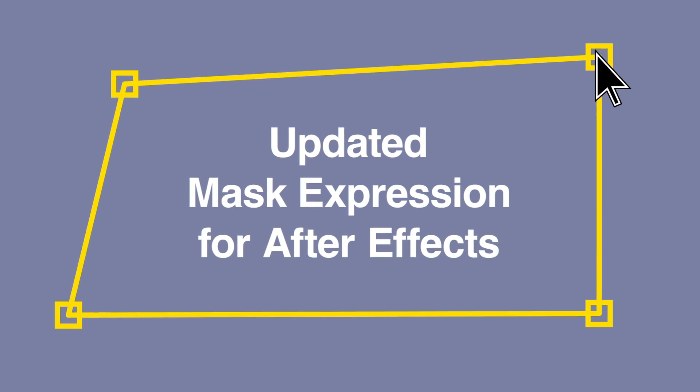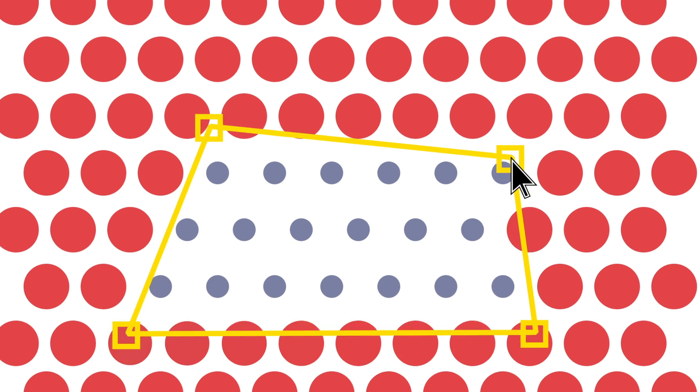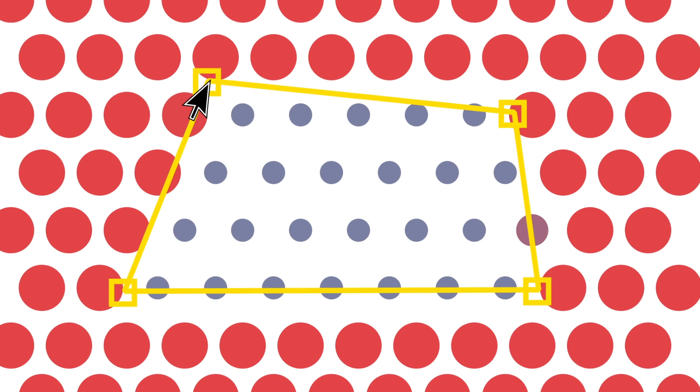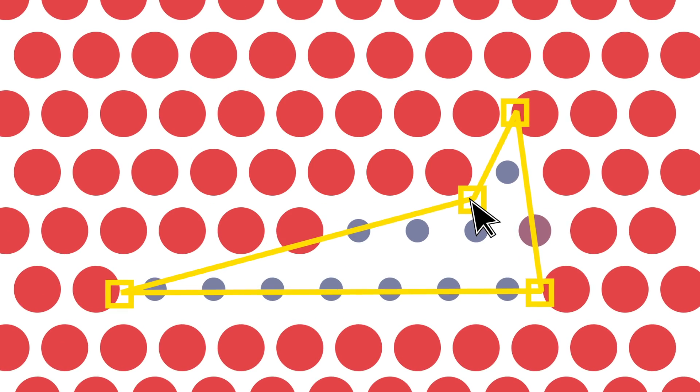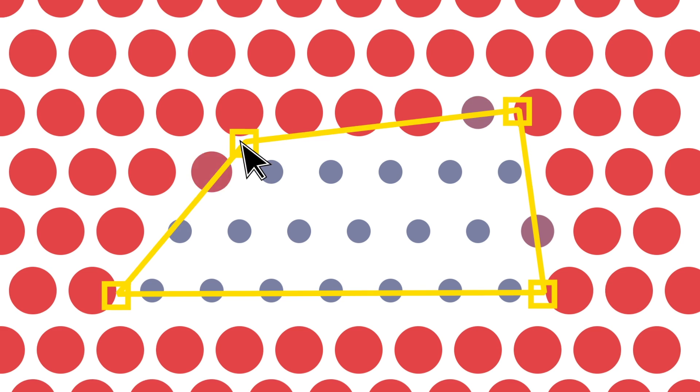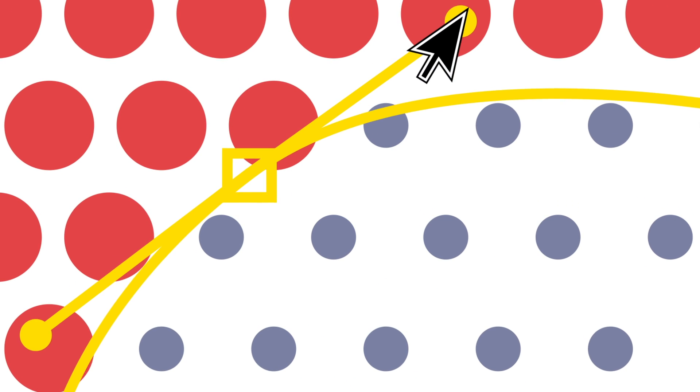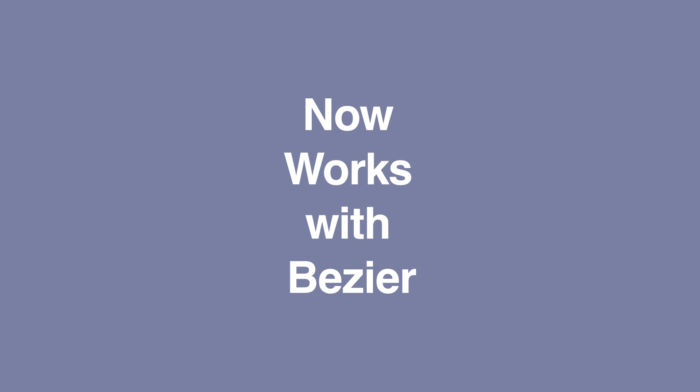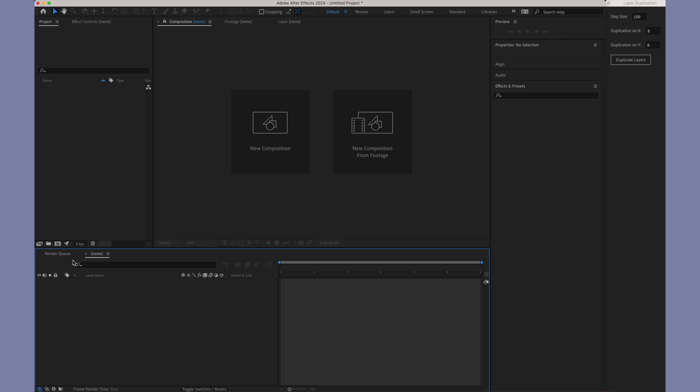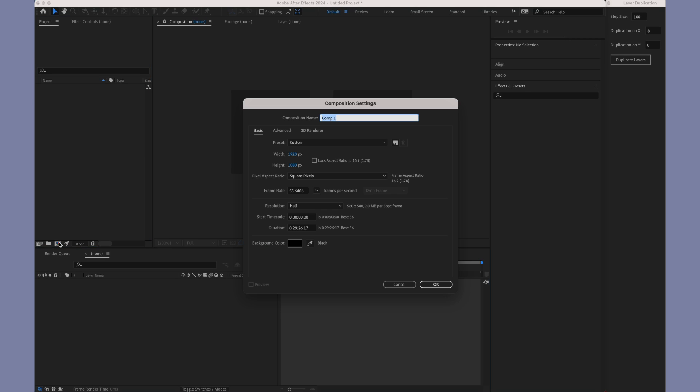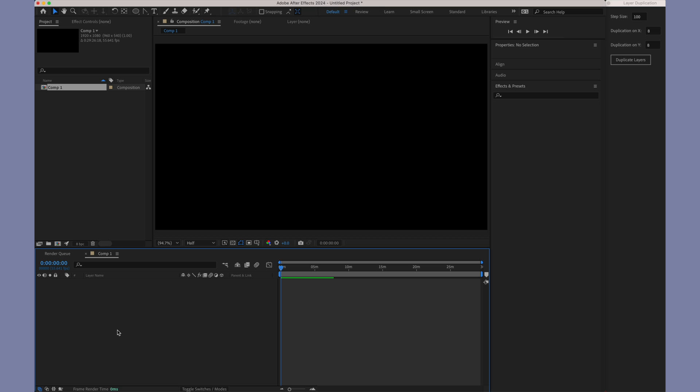Welcome to the updated version of the Mask Expression for Adobe After Effects. It works exactly like the Legacy Mask Expression.